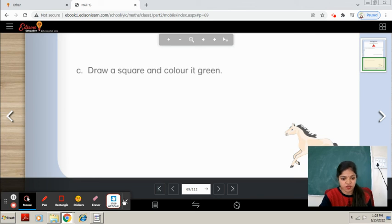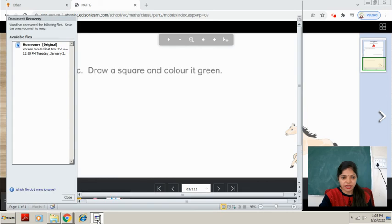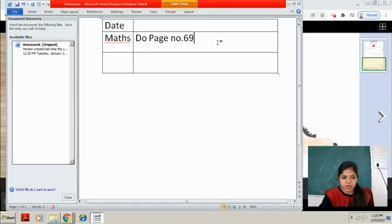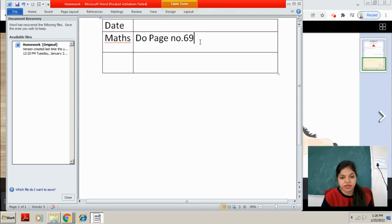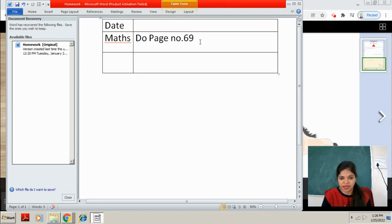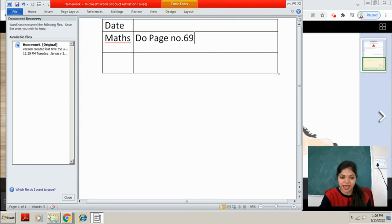So this is your homework. Now take out your diaries. Write down the date first and write down the homework: do page number 69. Students, you will learn the spellings and complete page number 69. In the next class we will do the next topic. Till then, take care. Bye. Have a nice day.